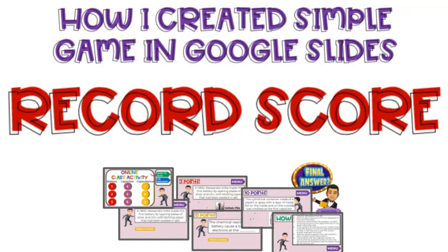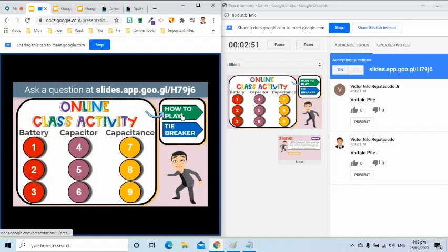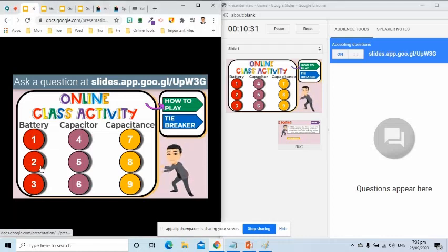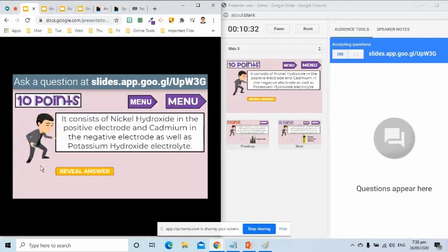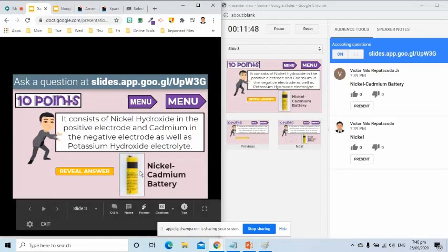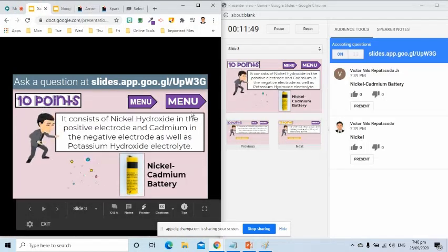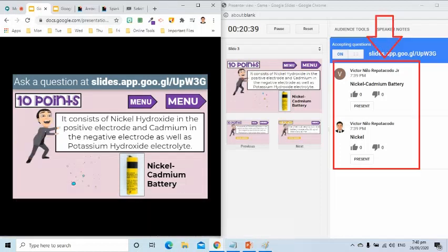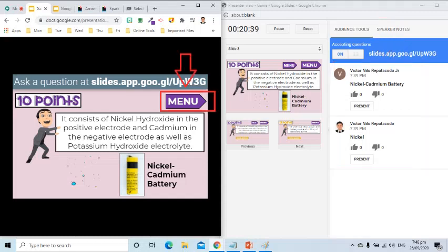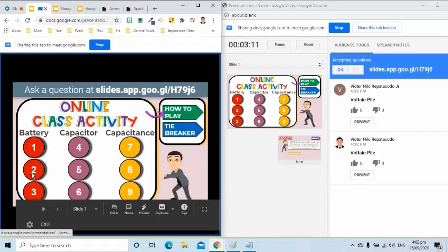I will record his score and go back to the menu. Then I will proceed to the next question, which is circle number 2. Students will again write the answer. The first one to get the correct answer shall get the score. The menu button is here for us to go back to the first slide. This will be done until we reach the last question.